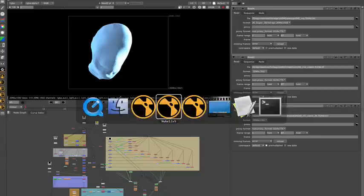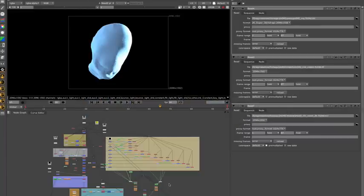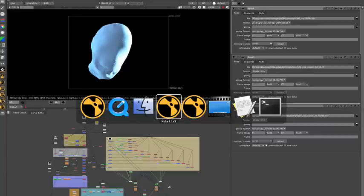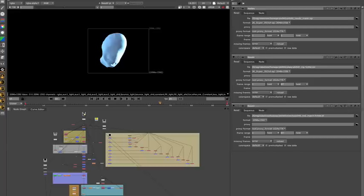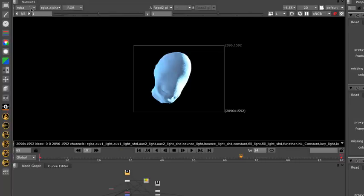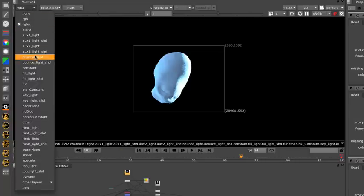So if I take you into the actual comp script, one of the key things, we decided to render OpenEXR, and Nuke handles OpenEXR so well, in that all the artists can see all of their layers here.